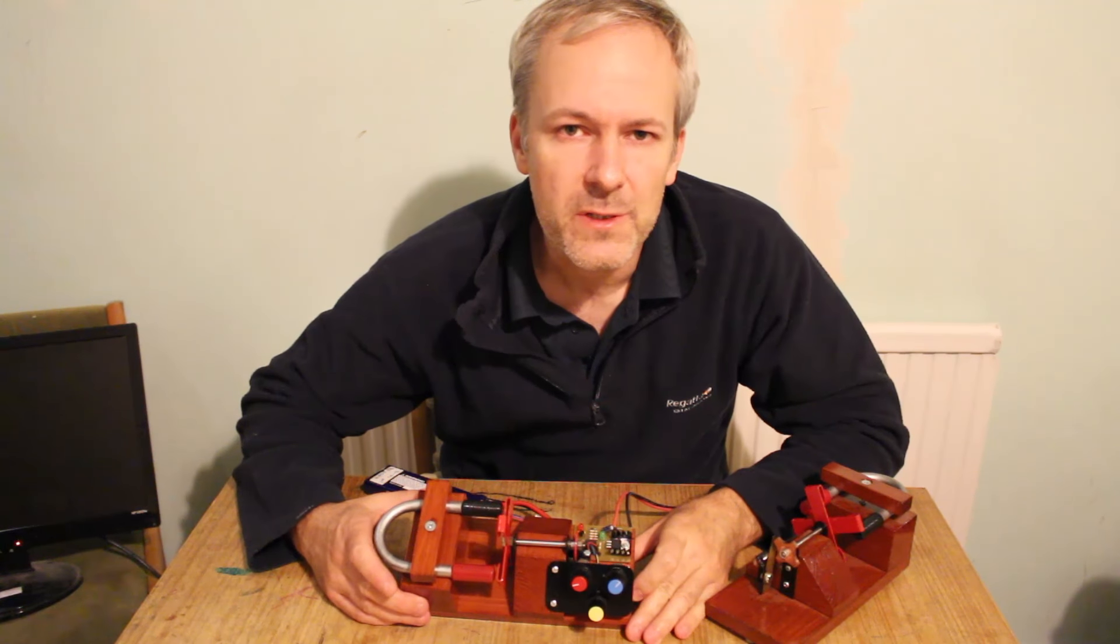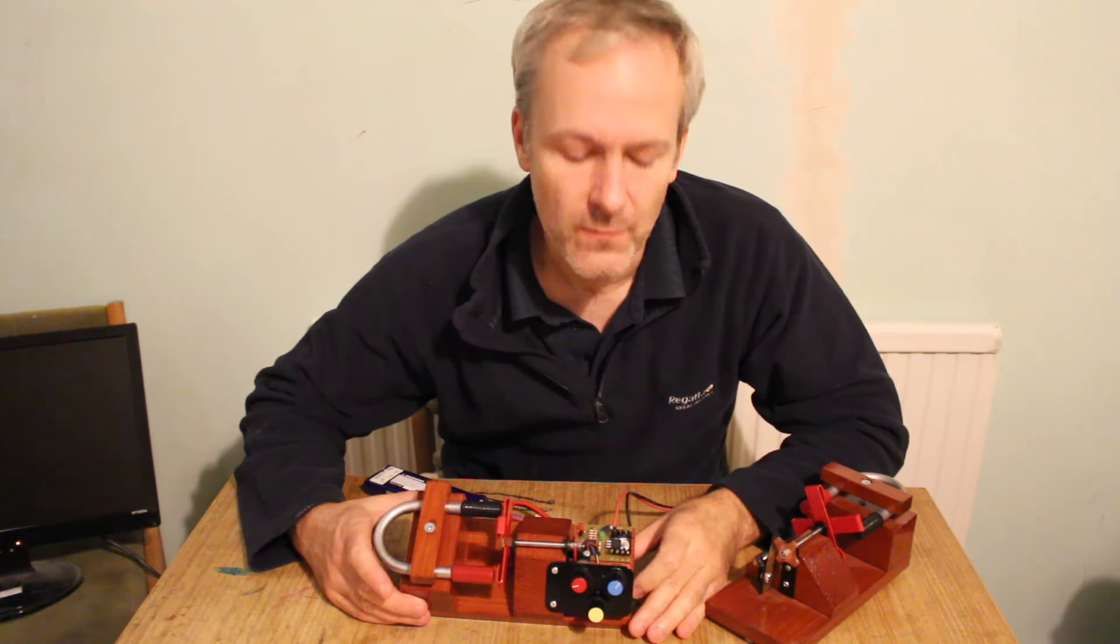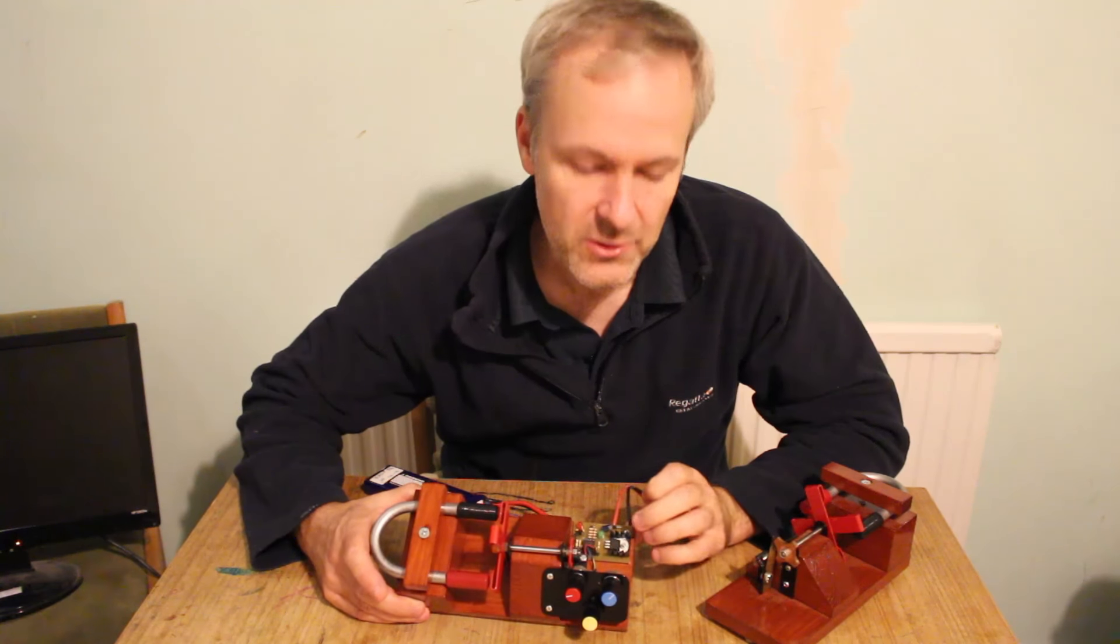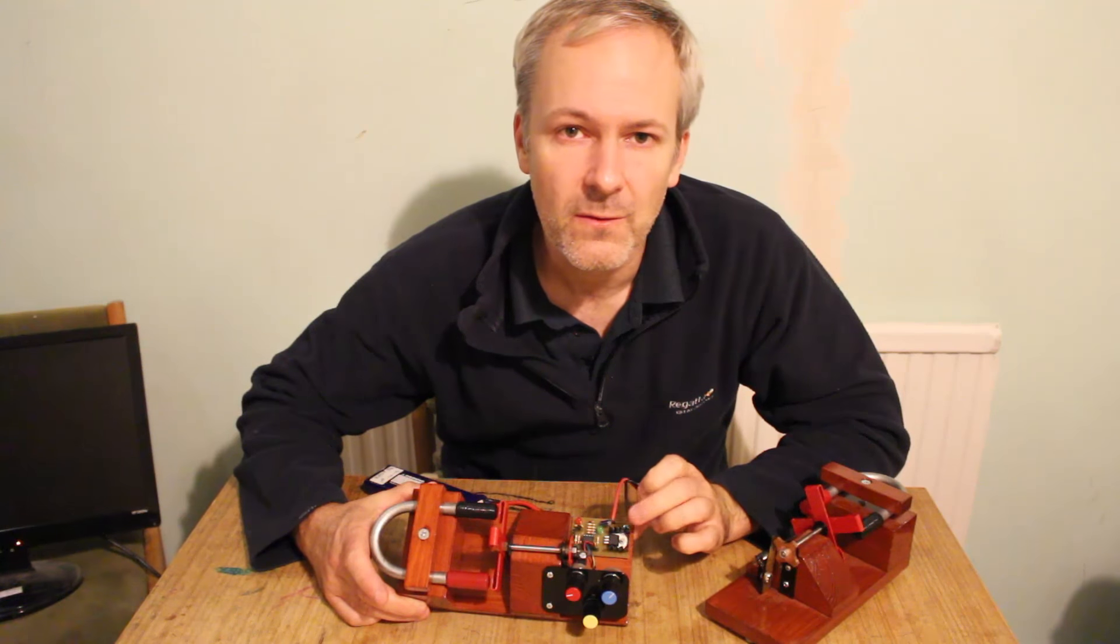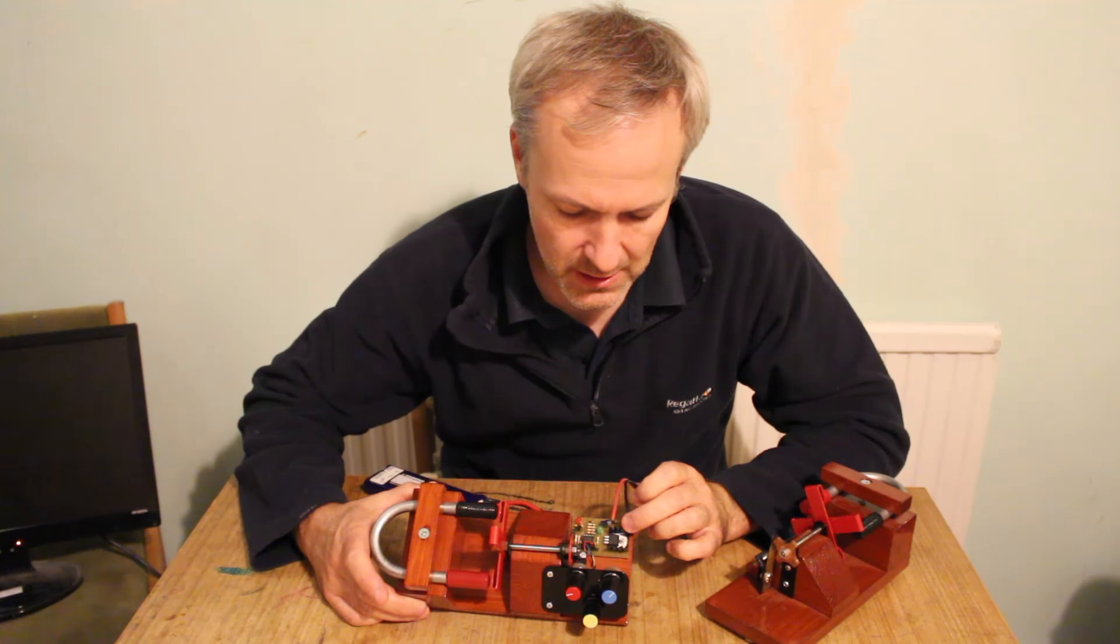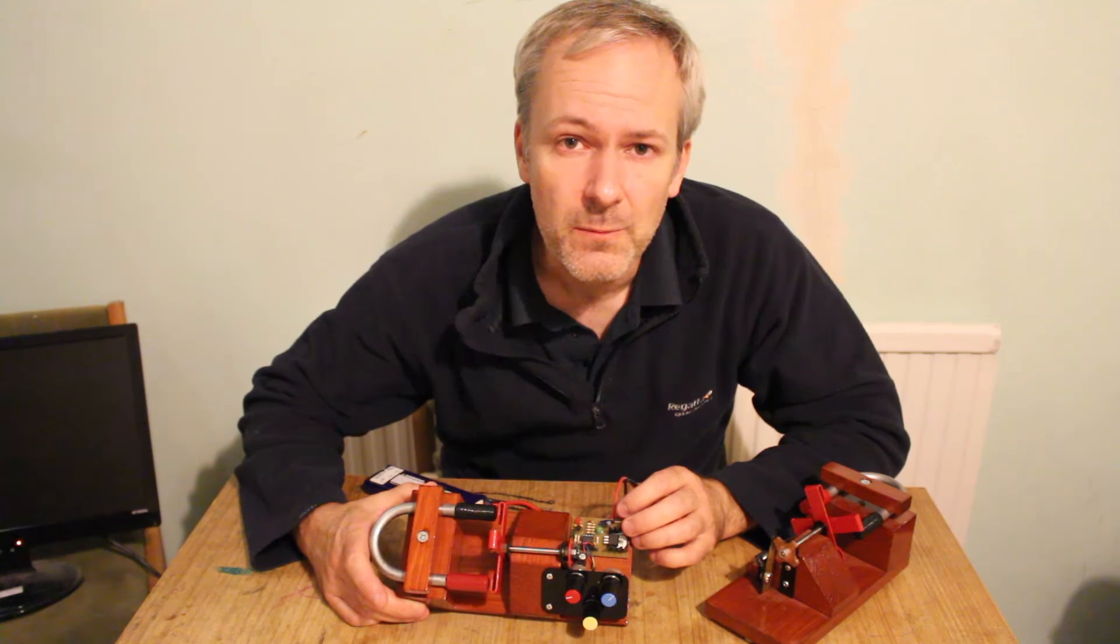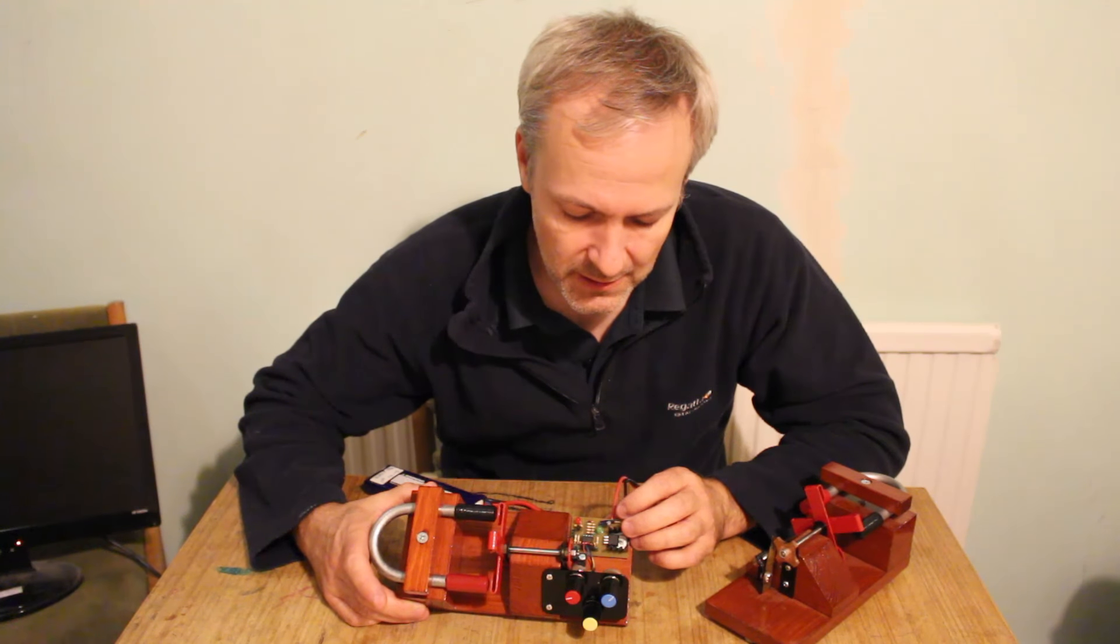The power to the magnet is turned on via a logic level FET here. And I've added a couple more features onto the PCB.